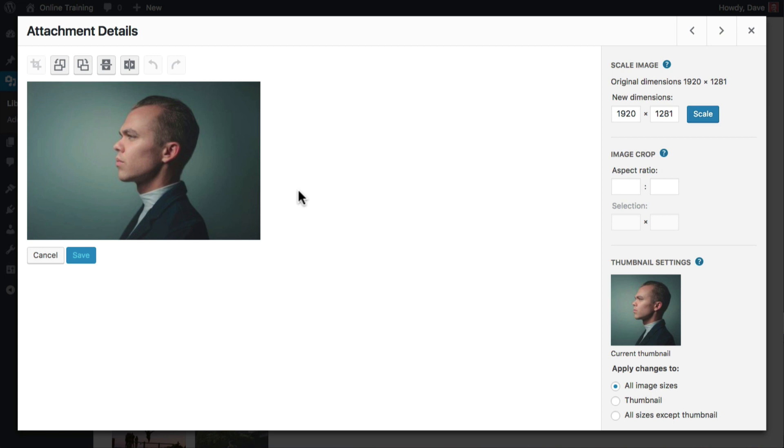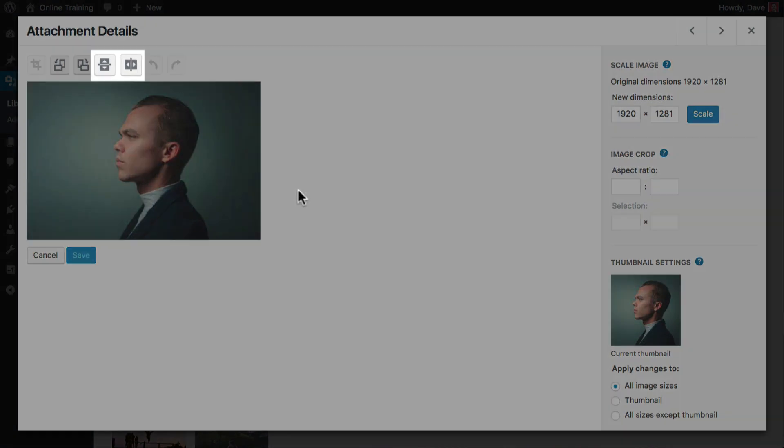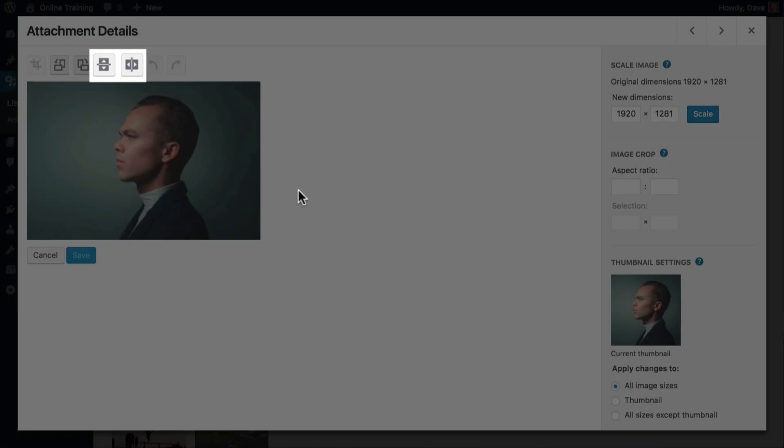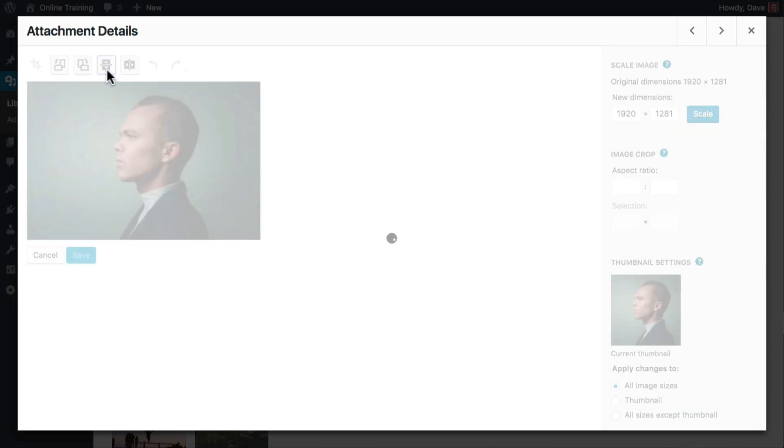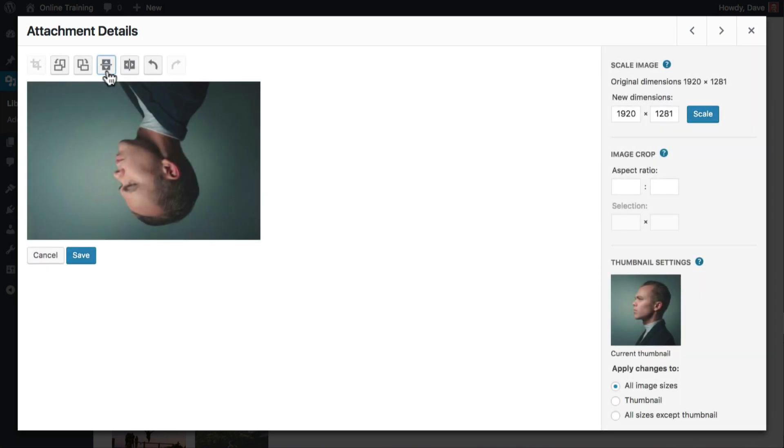His eyes are looking in the wrong direction. Use these buttons to flip the image. The first button flips the image vertically, which isn't very helpful in this case. Now he's upside down, and that just looks silly.